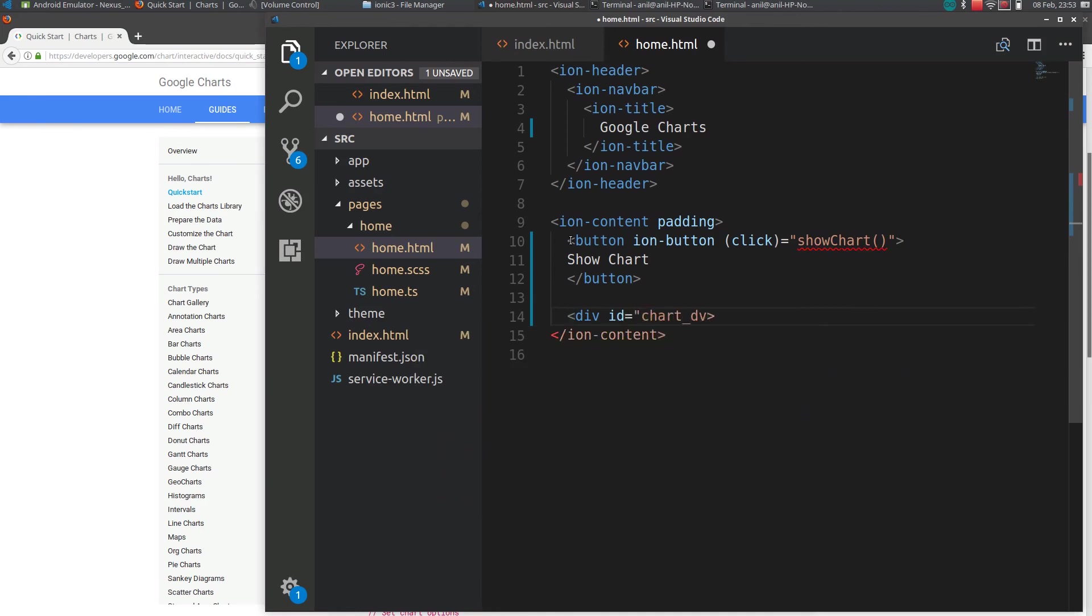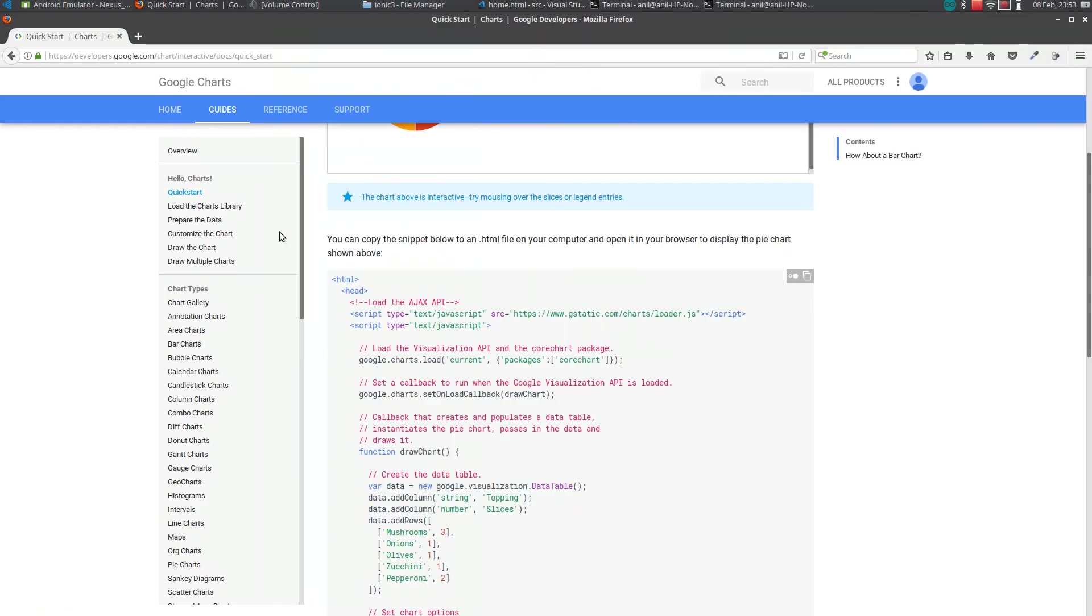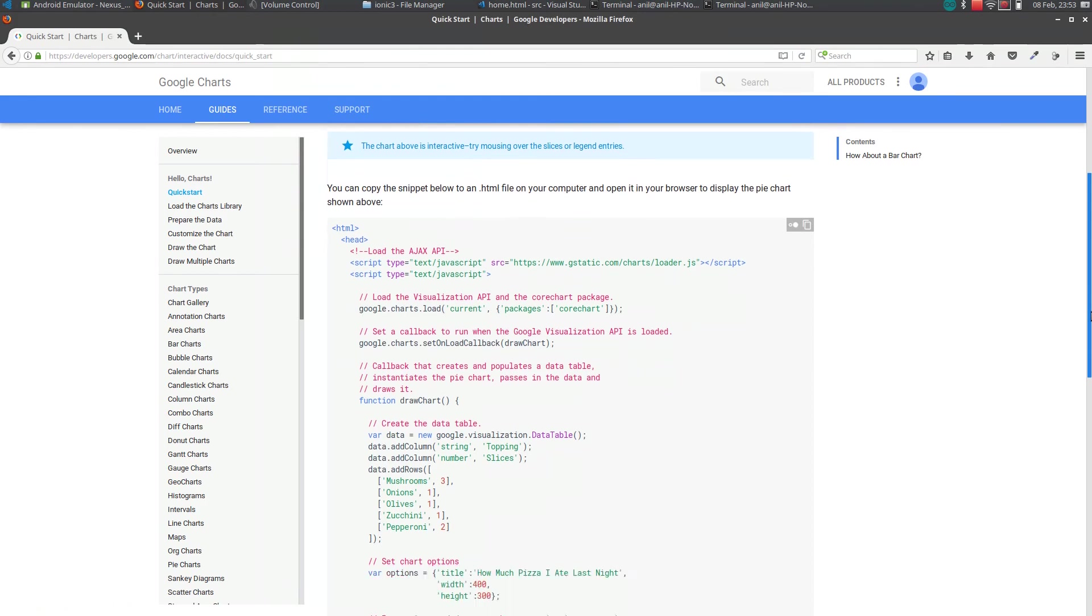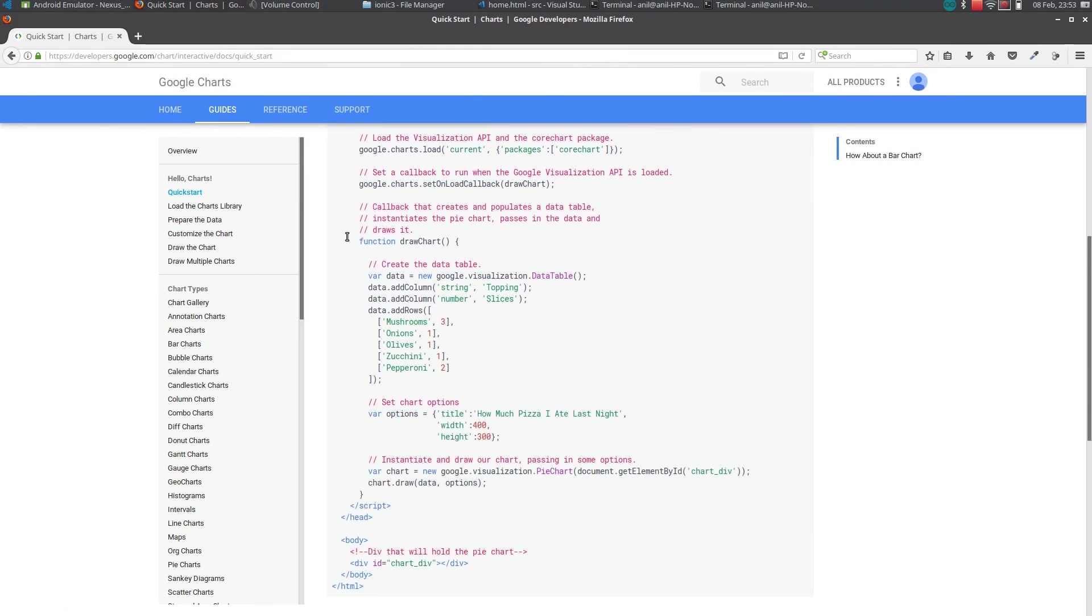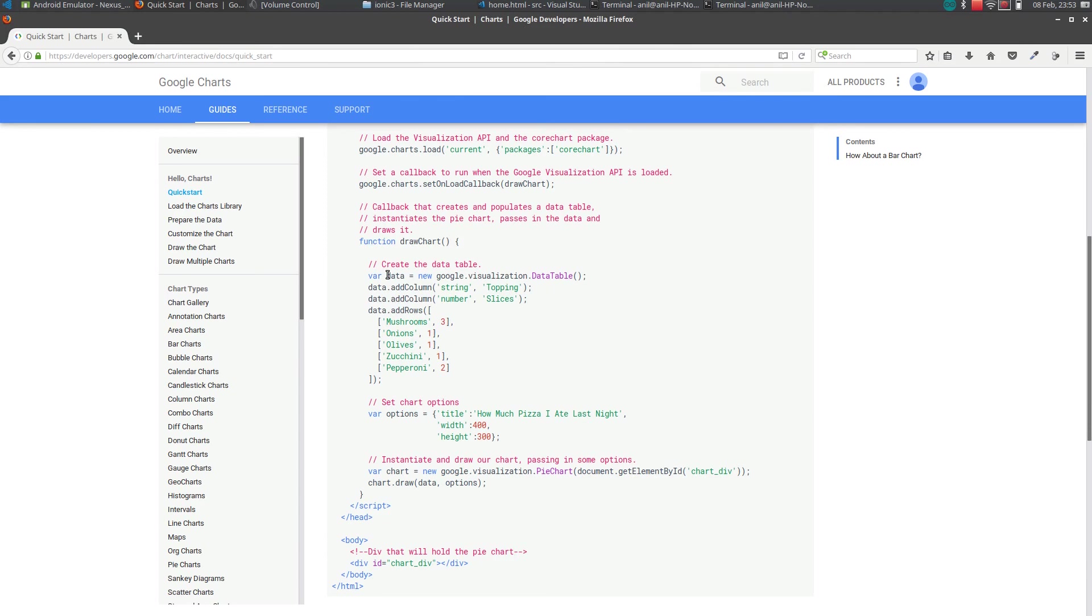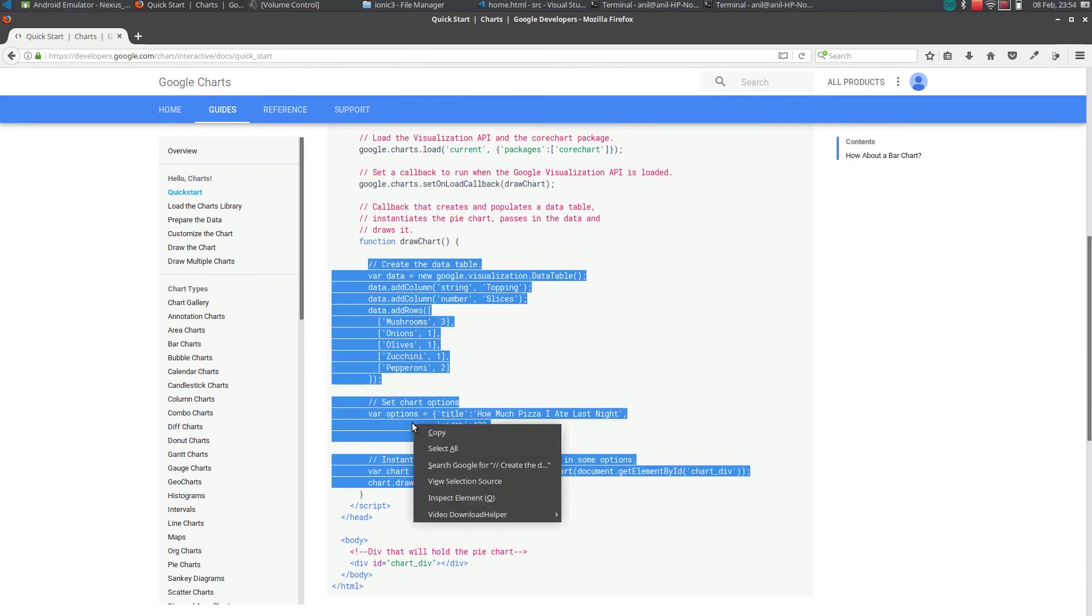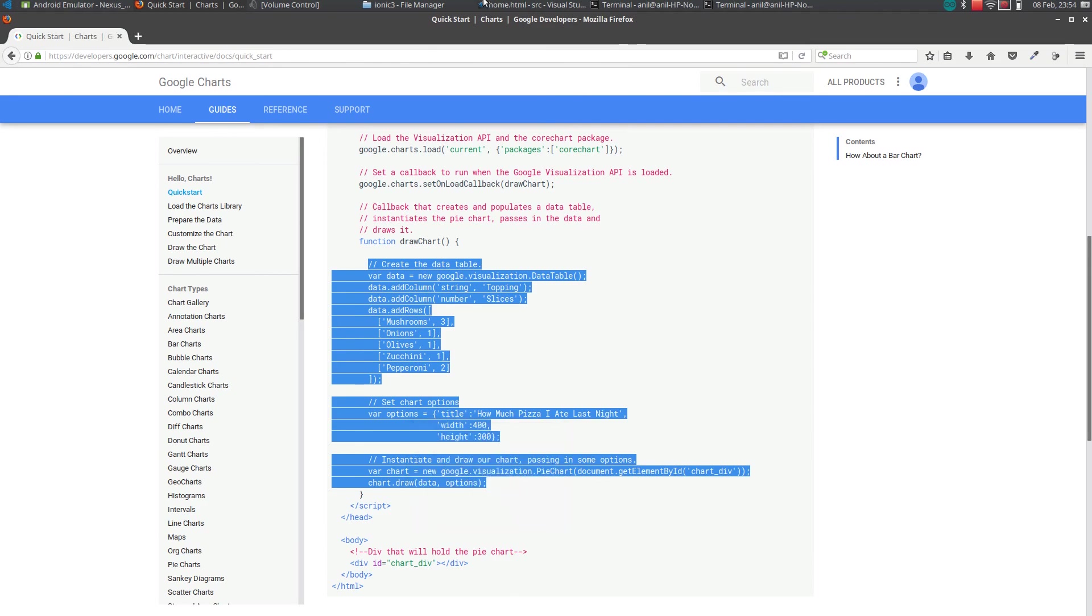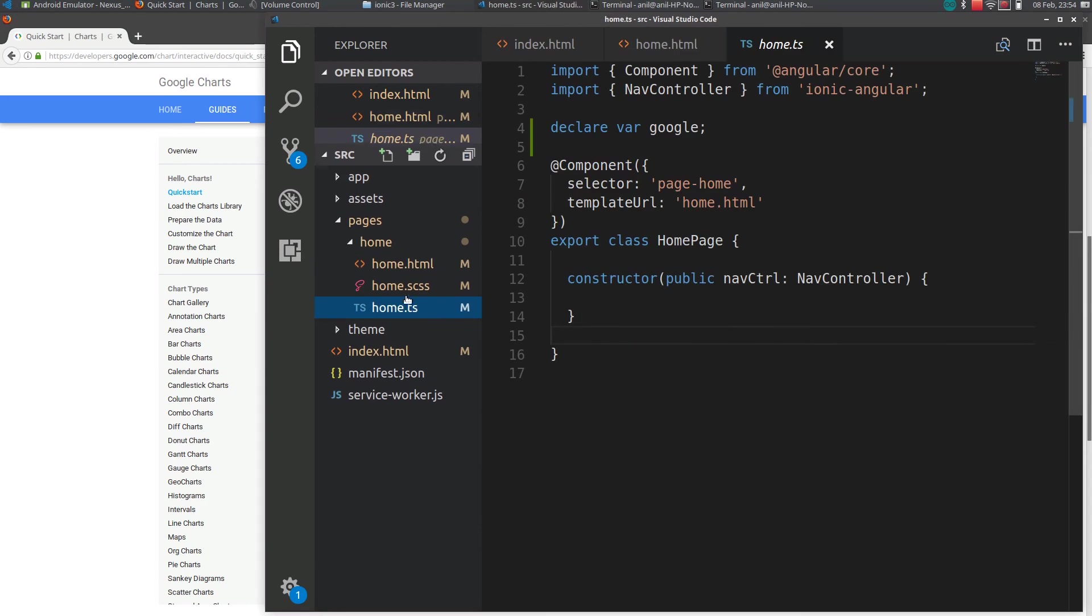We will be using this div to display the chart. Okay, if you go to the example, there is a function named draw chart. Copy everything in that function. So go to the home.ts file.